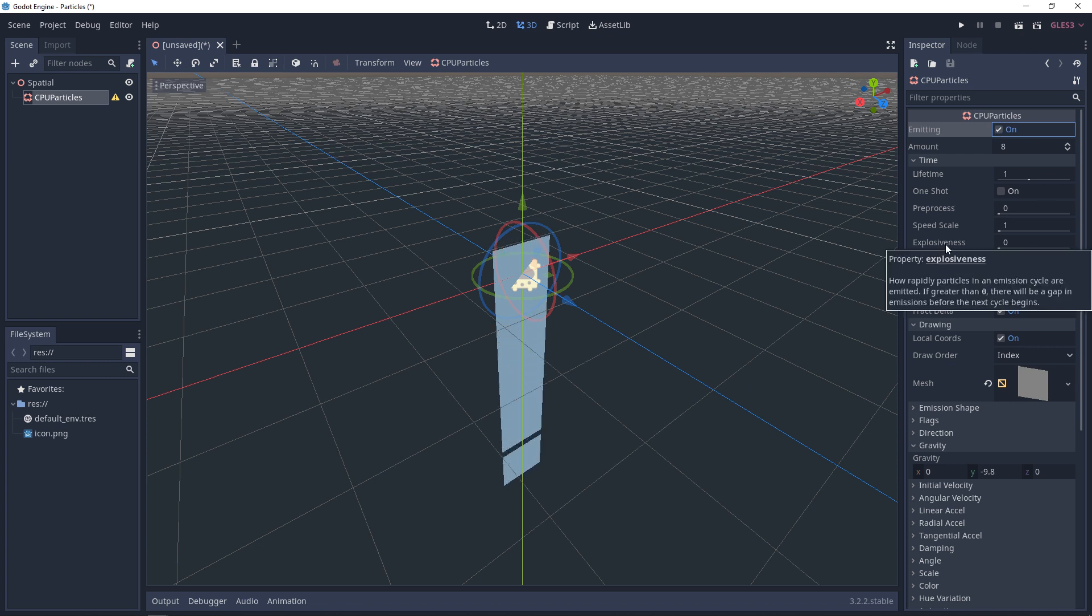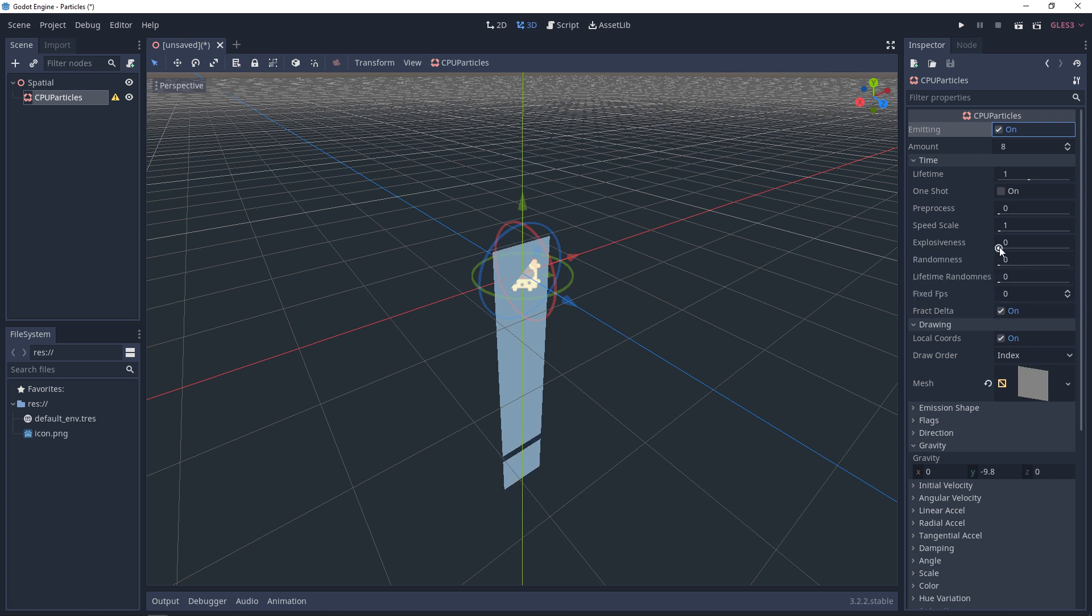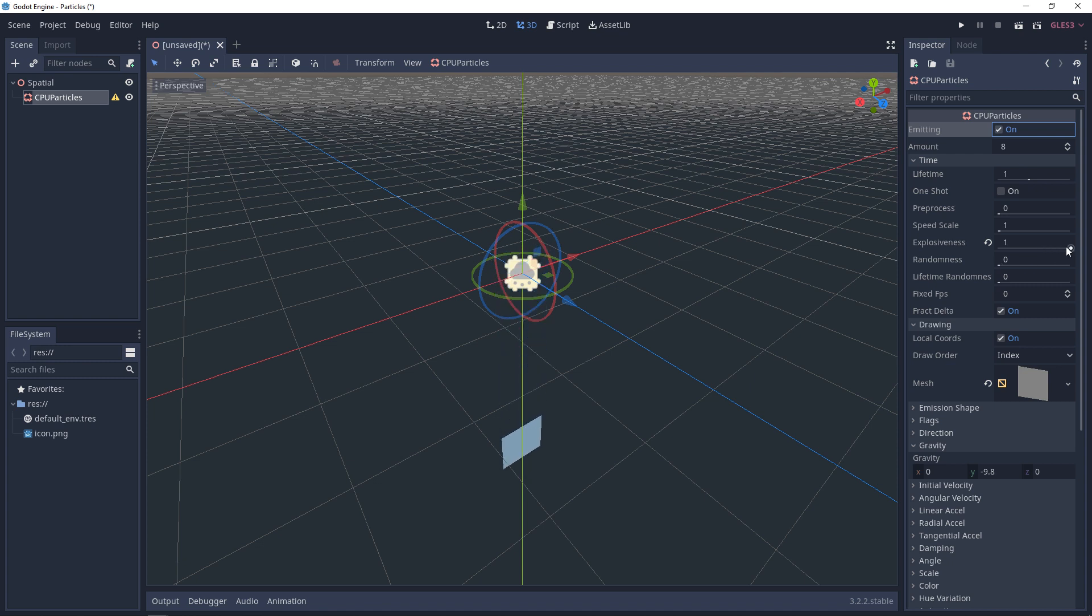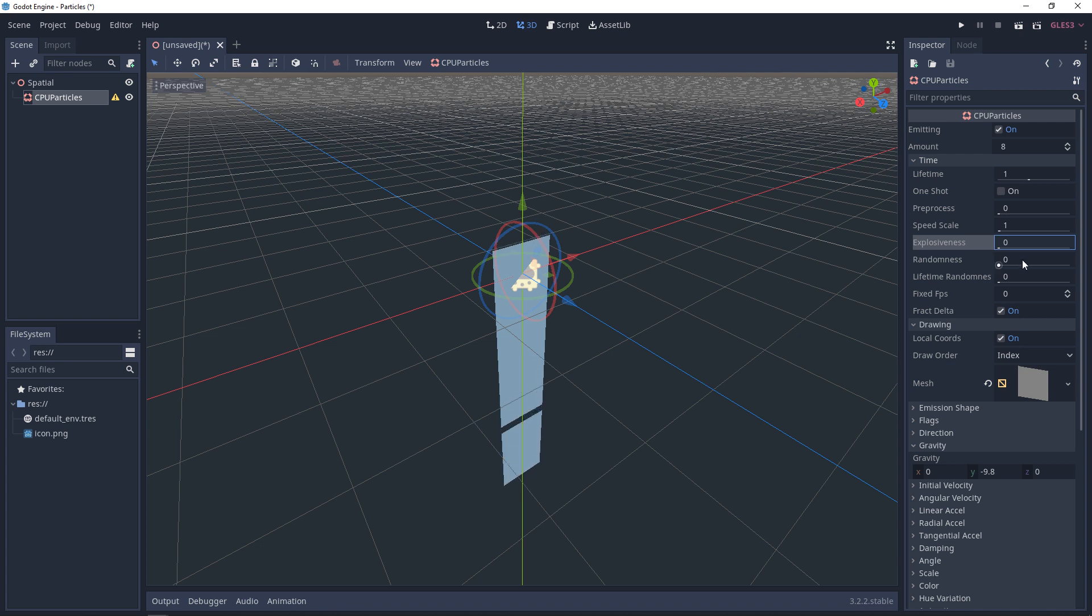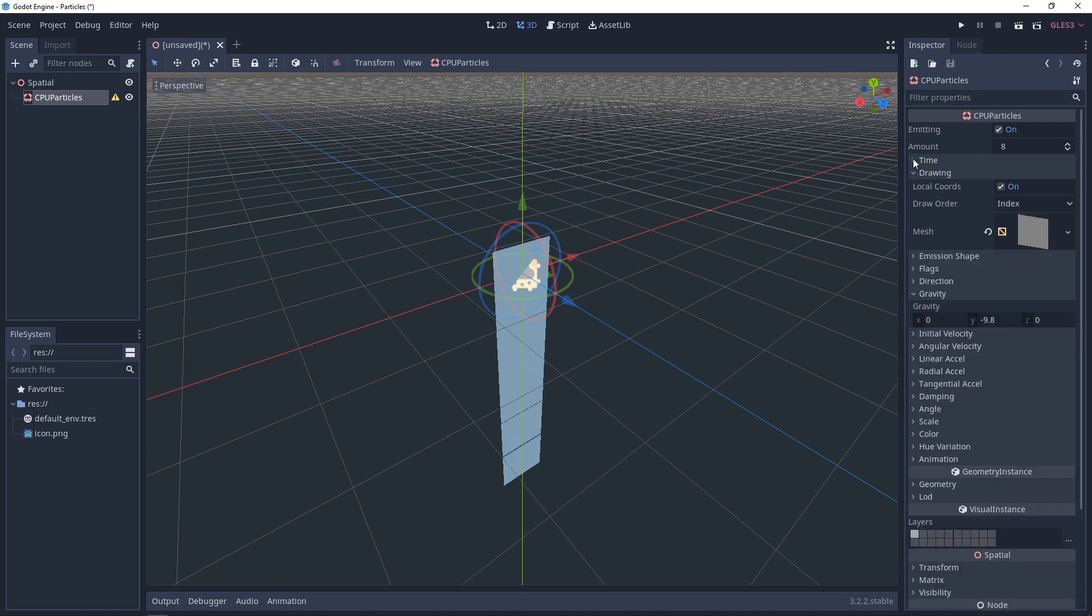Explosiveness. This determines whether or not all of your particles will spawn one by one, or if they'll spawn at the same time. If we set this to one, they'll spawn all together. Now, if you lower this, they'll start to be offset. And then you can apply a randomness to that explosiveness, and you can apply a randomness to the lifetime. These randomness will offset that initial value in both directions, positive and negative.